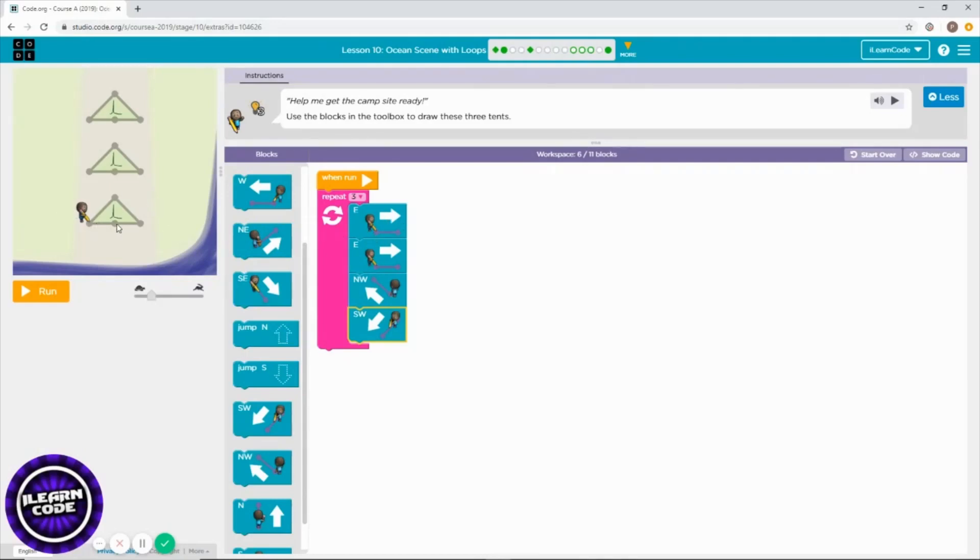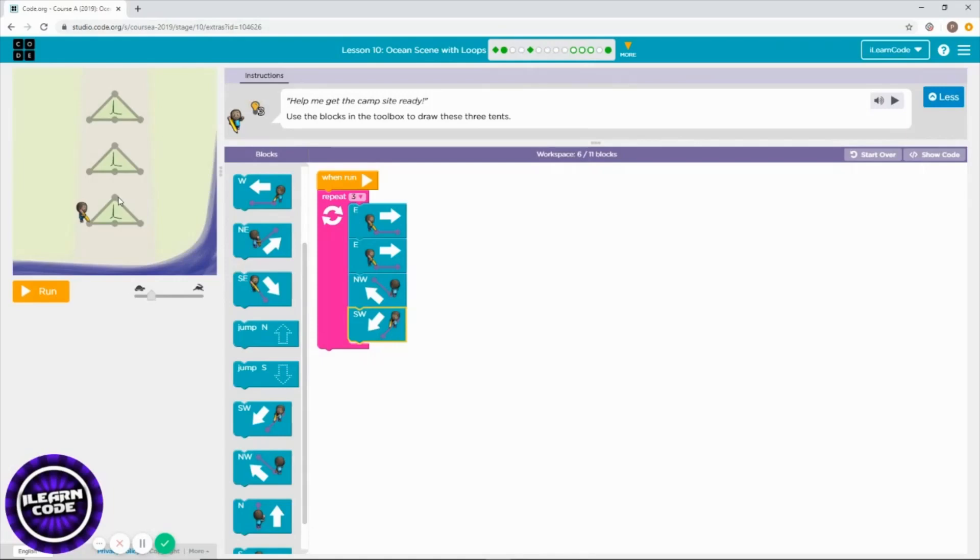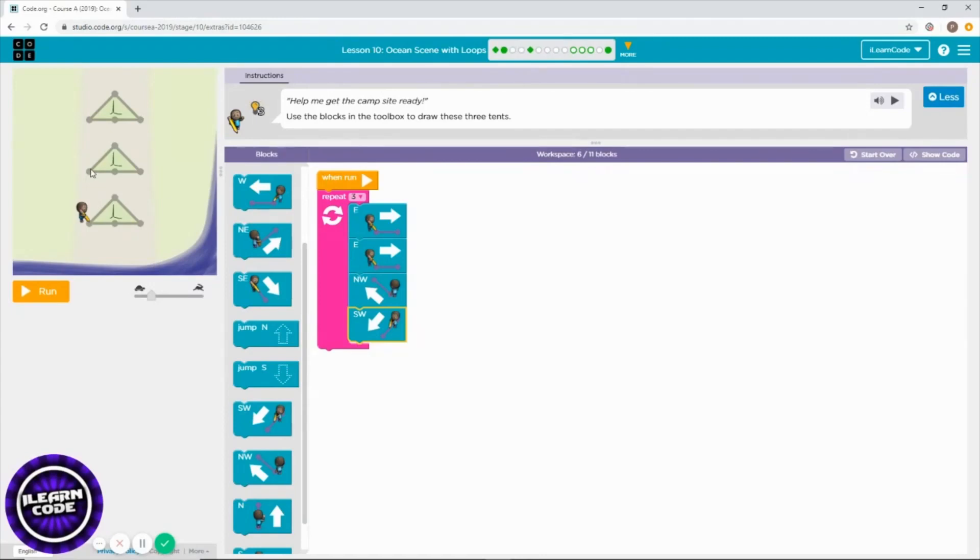Three times east, then northwest drawing this line, then southwest drawing the other line - the other side of the triangle in other words. Once you've done this, you need to jump up to the second triangle.